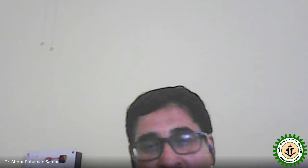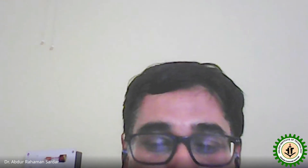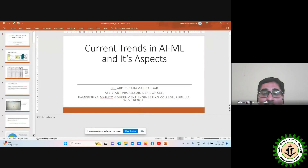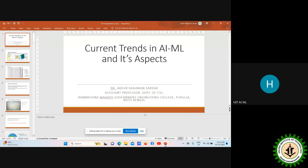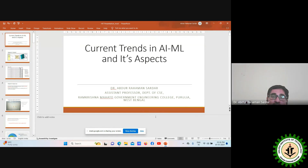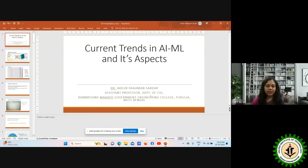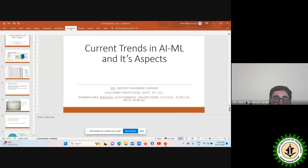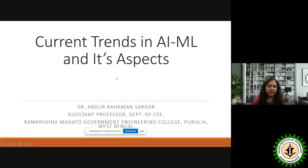Thank you very much, ma'am. Thank you for the nice introduction and thank you to the participants. Without wasting time, I want to directly share my screen and go to my talk. Is it visible? Yes, sir. Thank you. Can you please open the PPT in full screen mode? Thank you so much, sir.